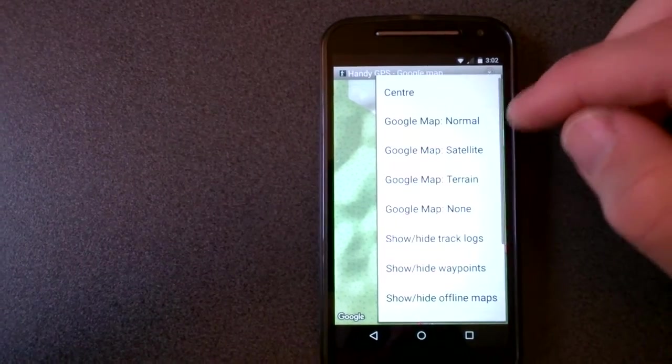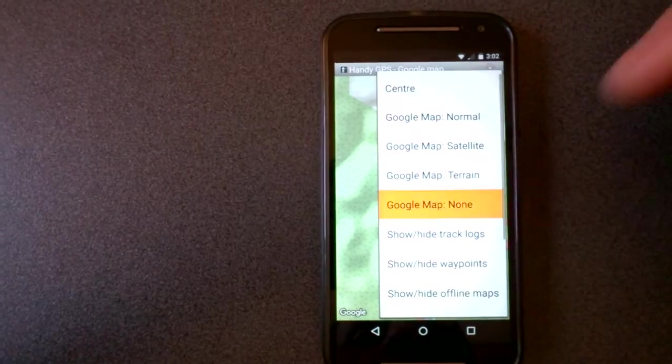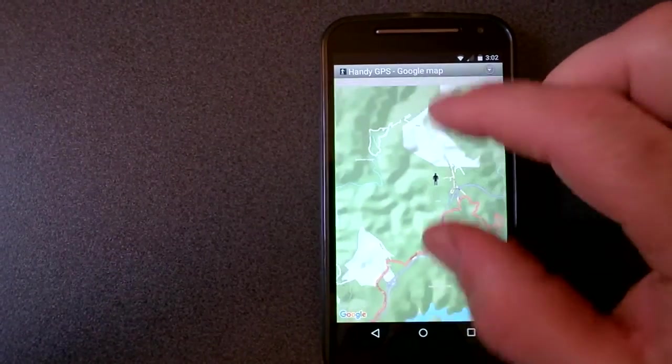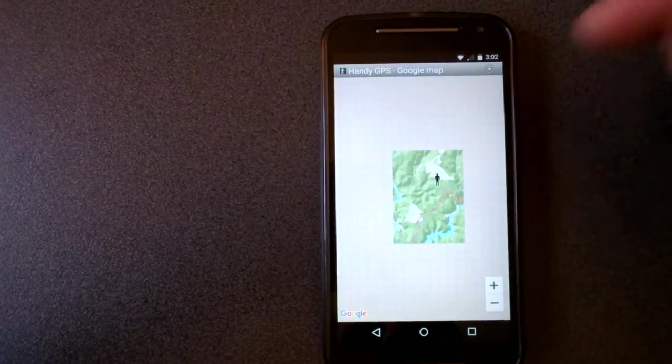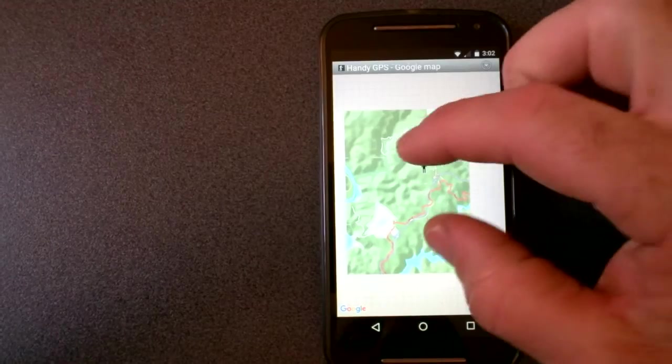So I'll turn off. Now we can turn off the Google Maps layer altogether. And then this is purely the offline tiles that we're seeing.